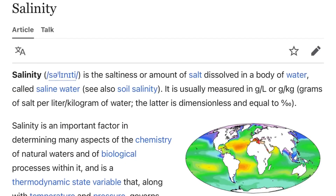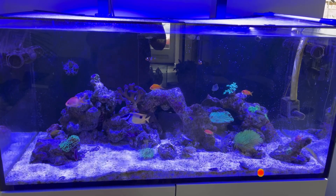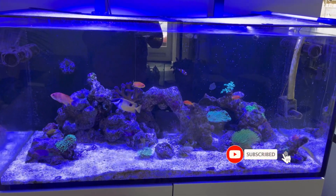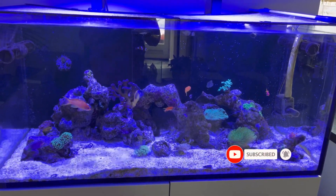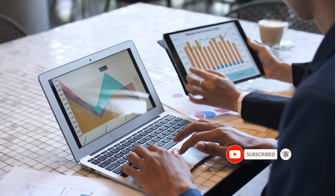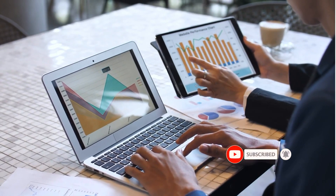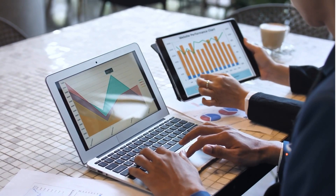Salinity is the amount of salt measured in water, or the concentration of salt in the water. It plays a vital role in the health and well-being of the marine life within your aquarium. Let's explore why it's so important.